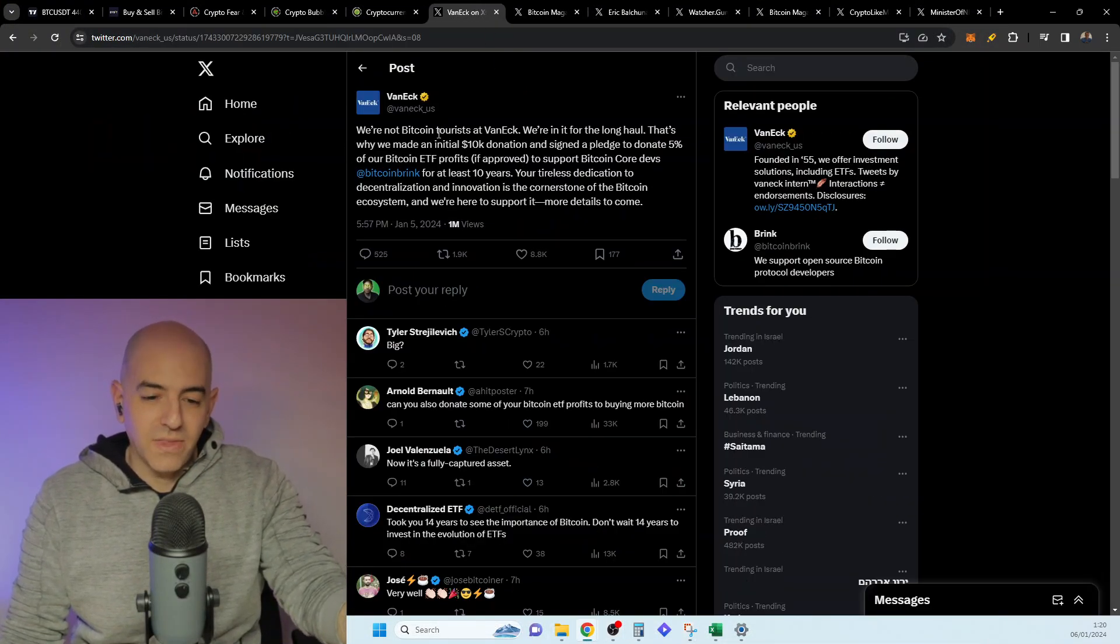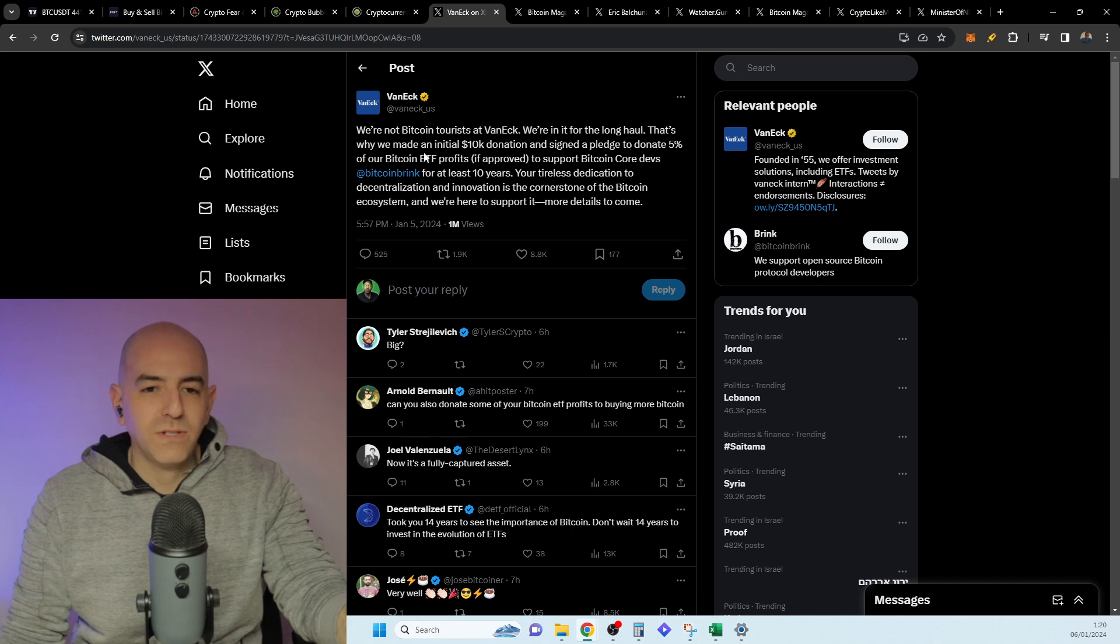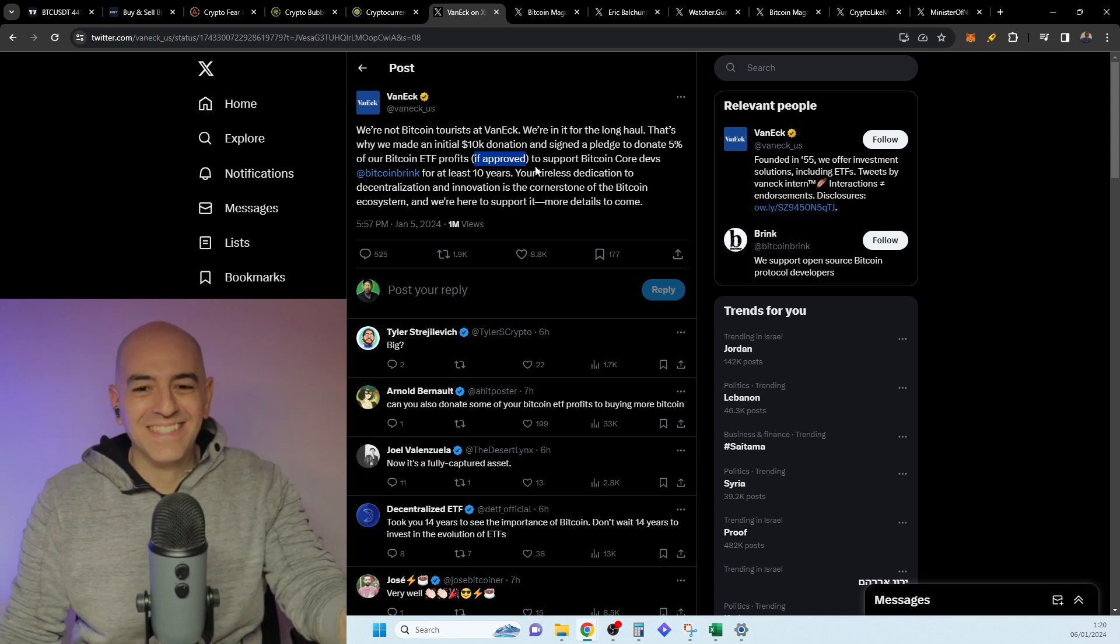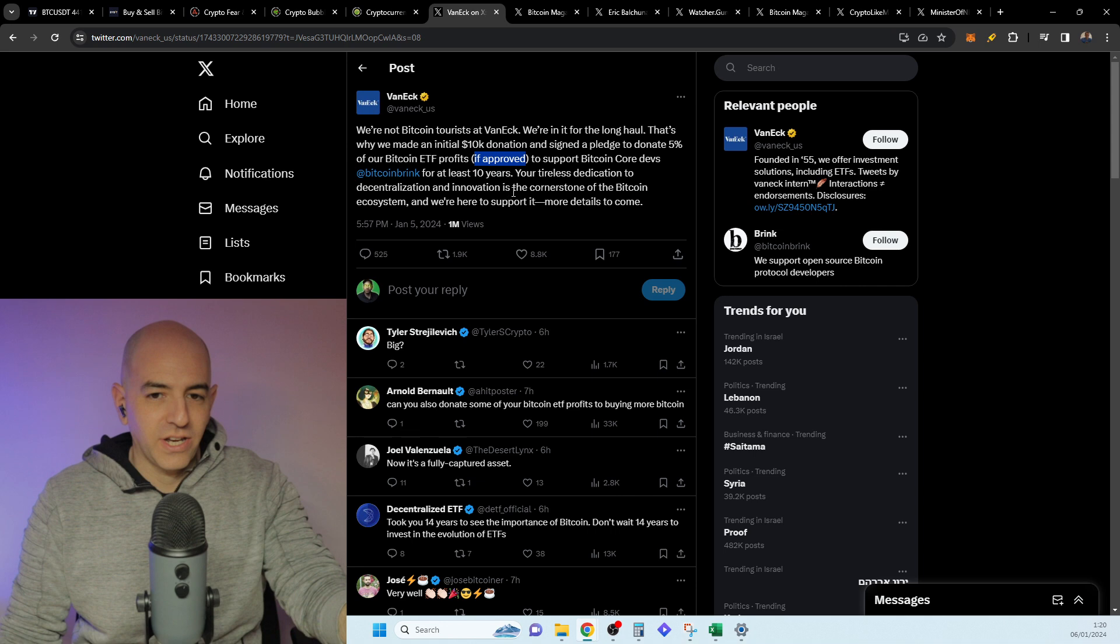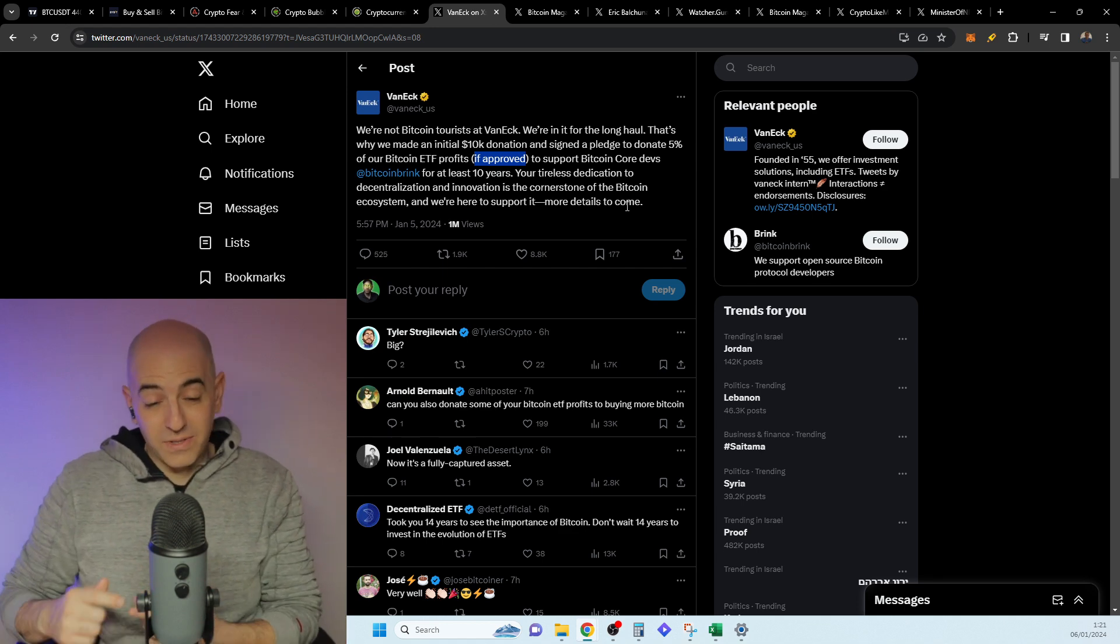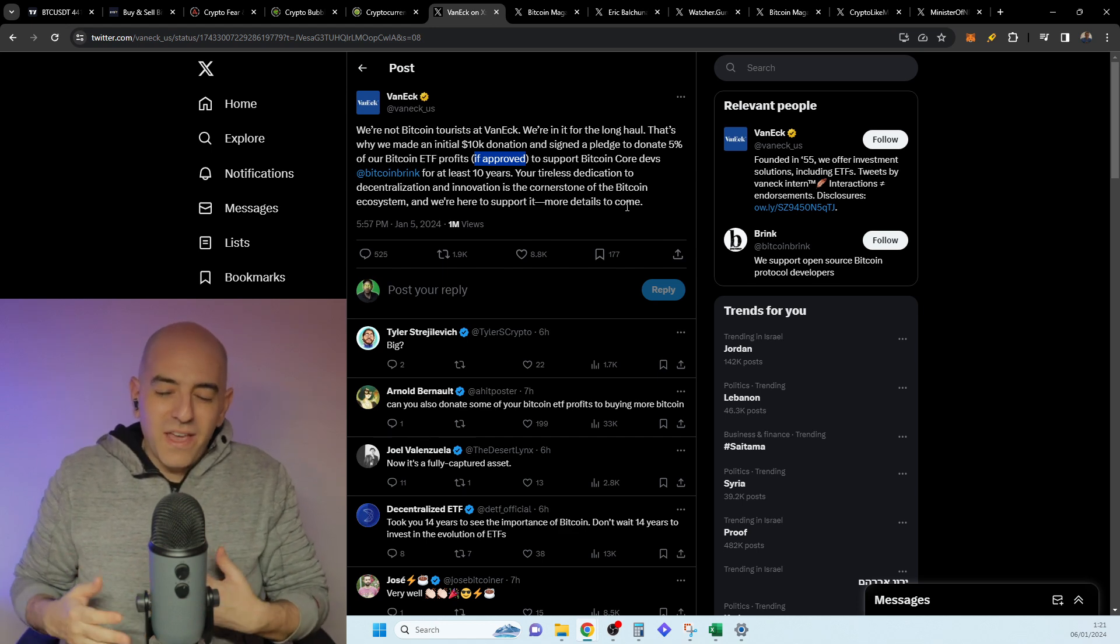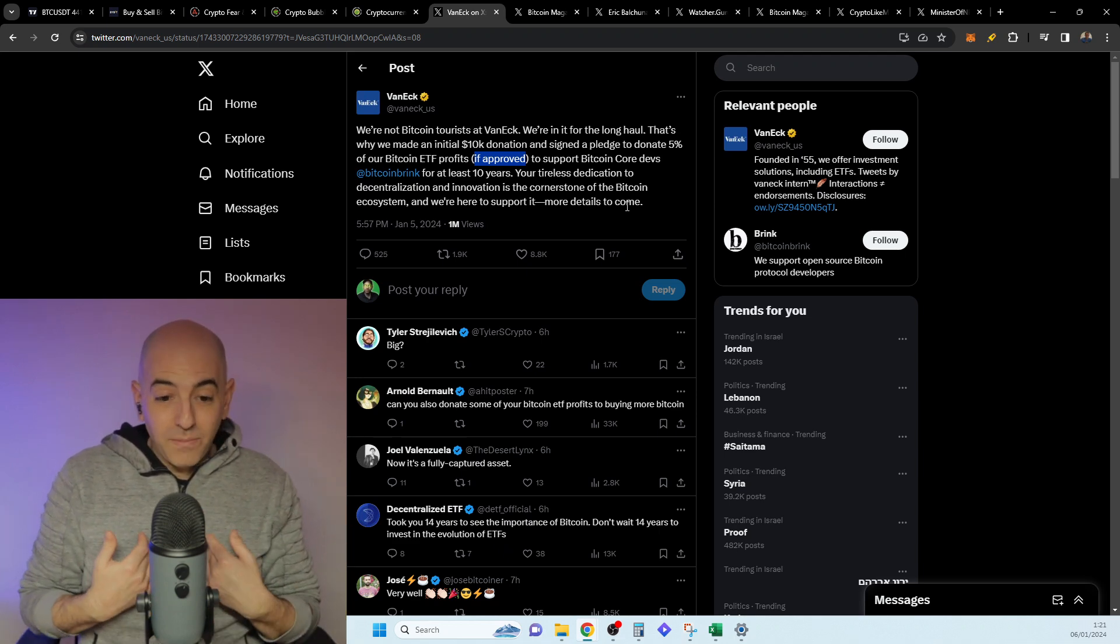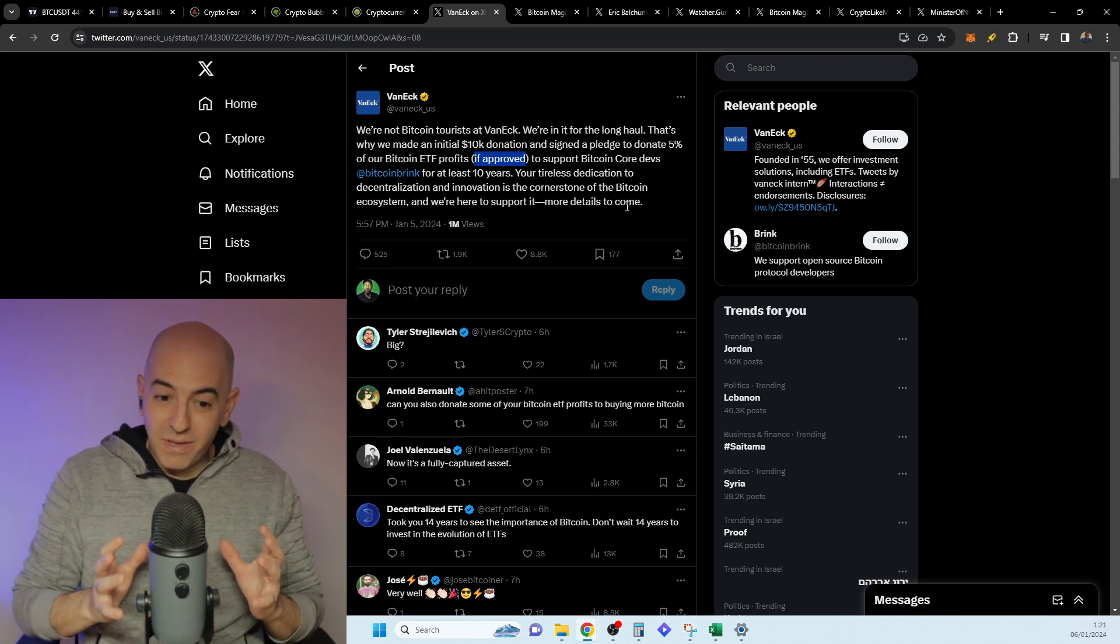Now we got an update that VanEck, which is one of them that is doing the Bitcoin ETF, says we're not Bitcoin tourists at VanEck. We're in it for the long haul. That's why we made an initial $10,000 donation and signed a pledge to donate 5% of our Bitcoin ETF profits, if approved, to support Bitcoin Core devs for at least 10 years. Your tireless dedication to decentralization and innovation is the cornerstone of the Bitcoin ecosystem and we are here to support it. More details to come. They wouldn't be coming out with these kinds of statements, with the commercials, with all the things that are coming out if they weren't pretty sure that it's going to pass. Again, there's a very low probability. I'll be surprised if it happens.